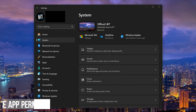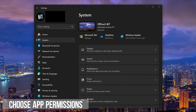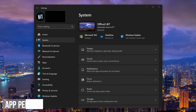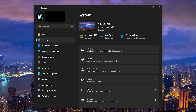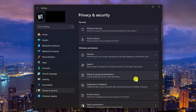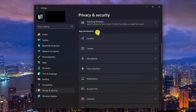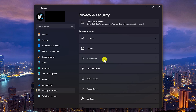Just like their mobile counterparts, you can assign permissions to apps on Windows. In settings, go to privacy and security. Scroll down to the app permissions section. Here you can see who has permissions to your location, camera, and microphone, and you can enable and disable those permissions.